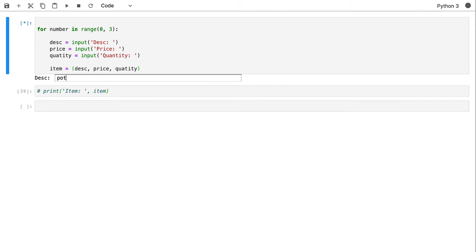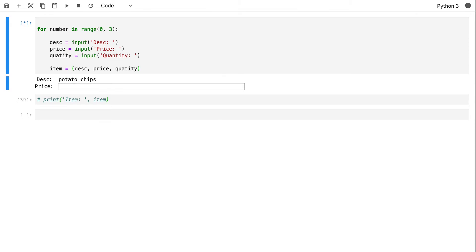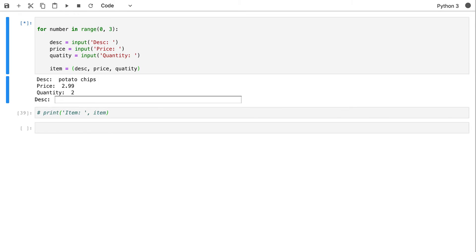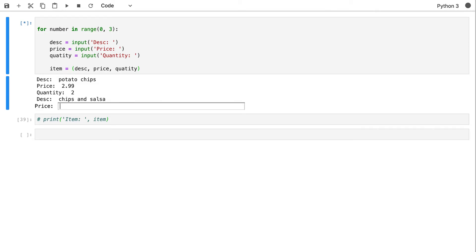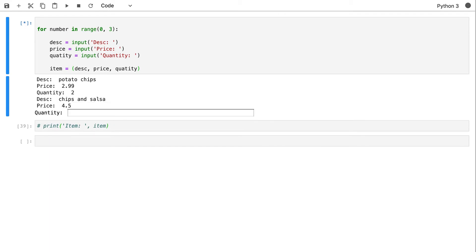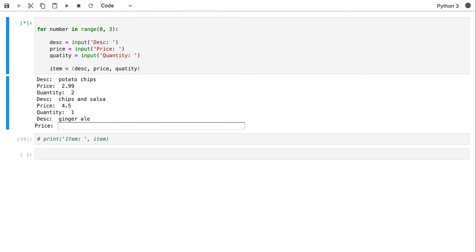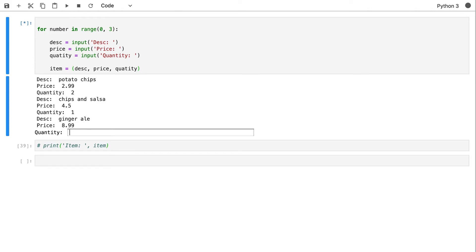The first item is potato chips, price $2.99, quantity 2. The second item is chips and salsa, price $4.50, quantity 1. The third item is ginger ale — a six-pack for $8.99 — must be really good quality at that price. I'm only going to get one six-pack.